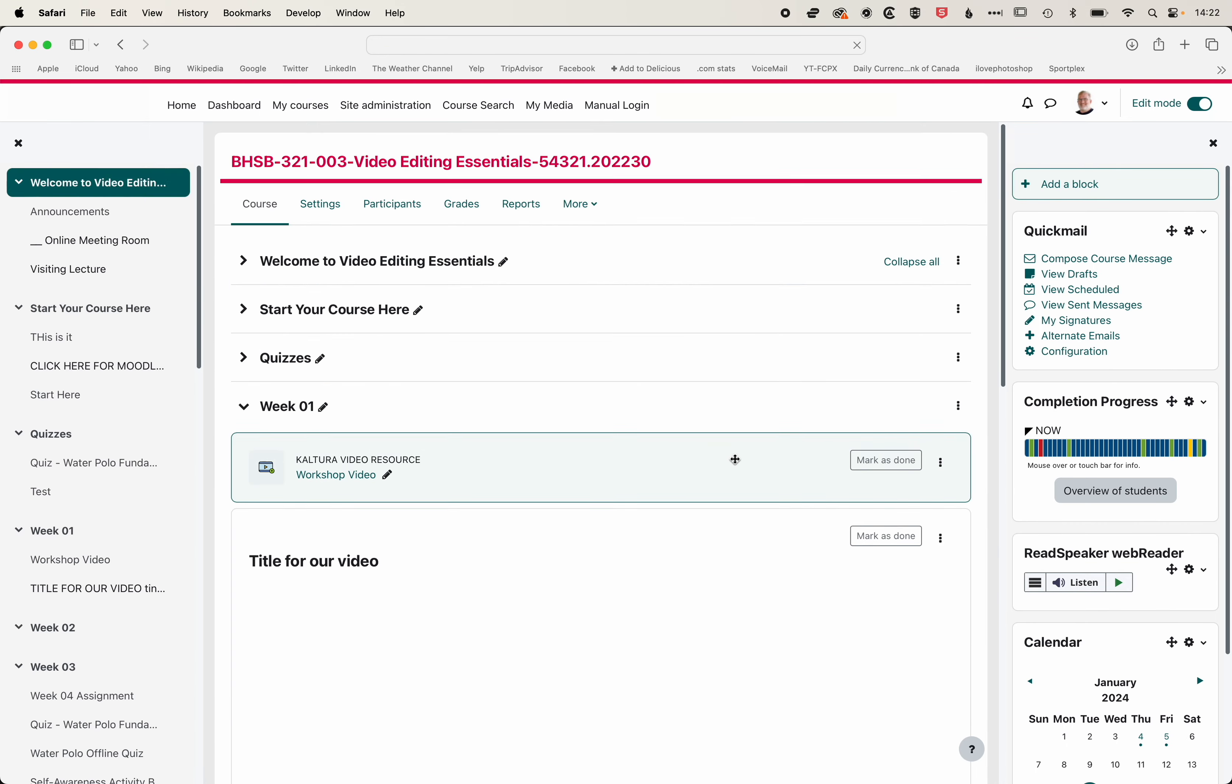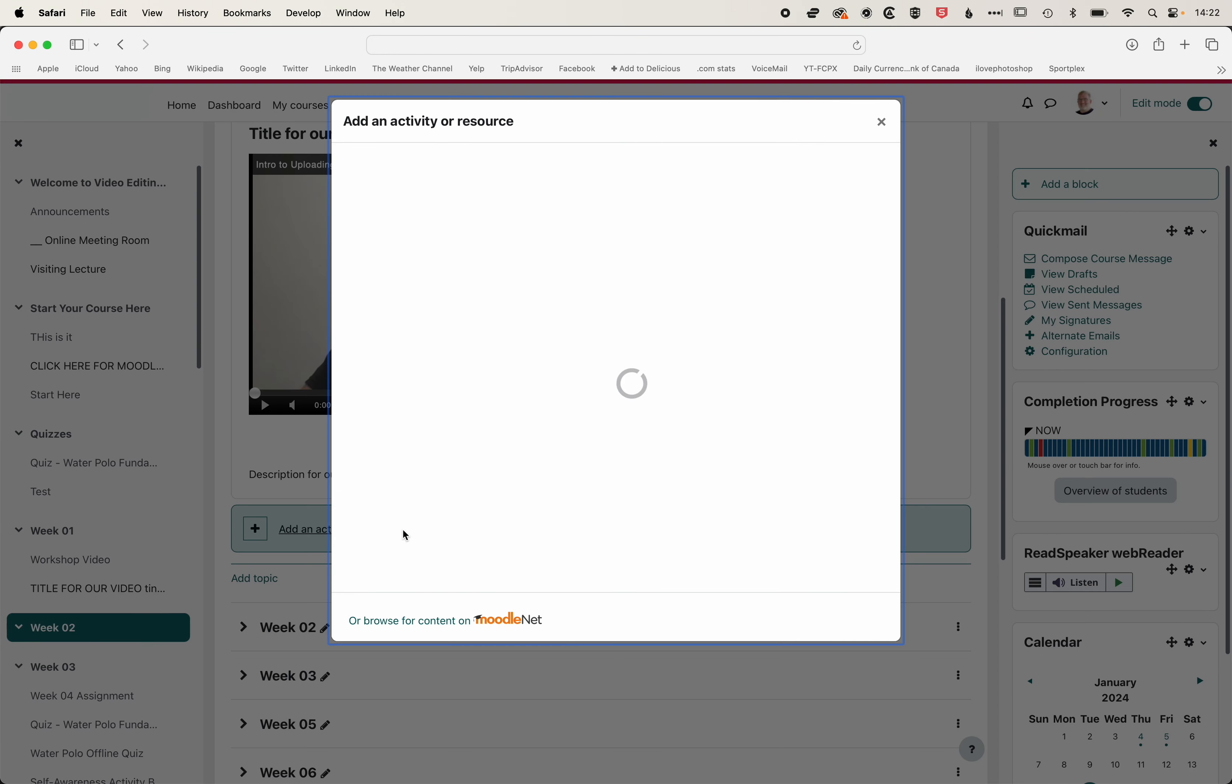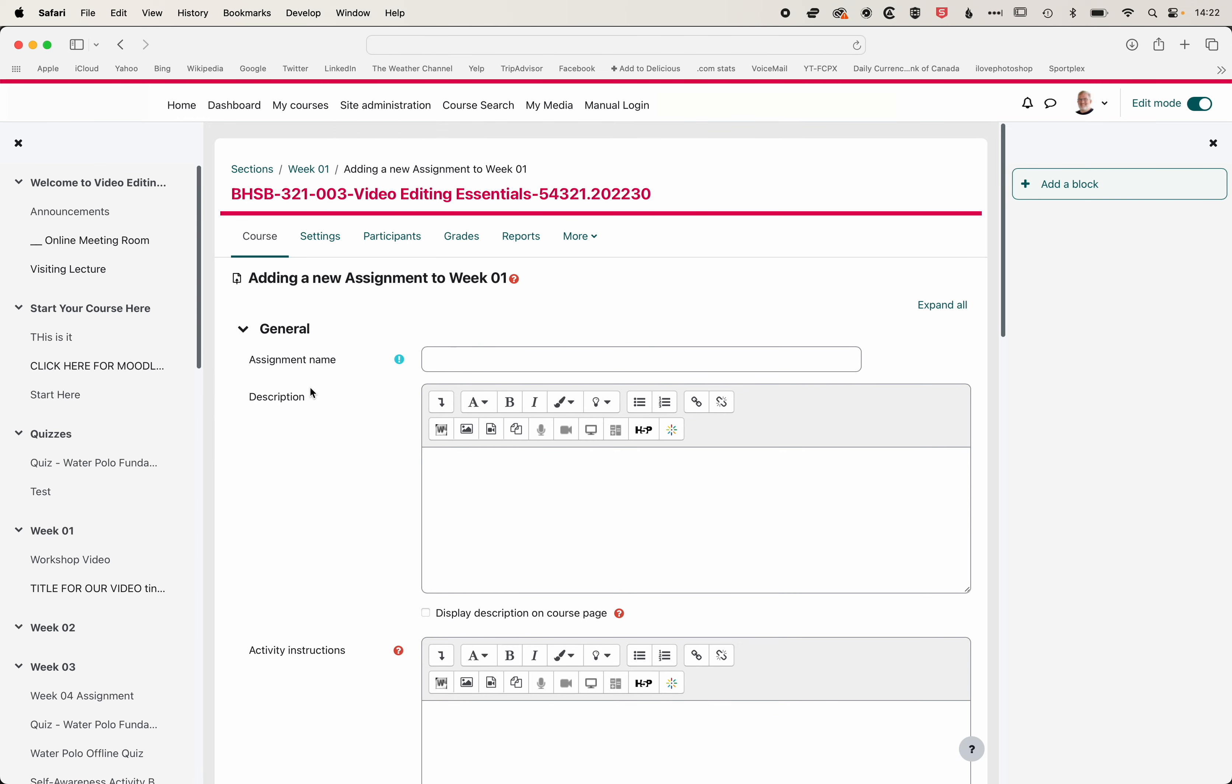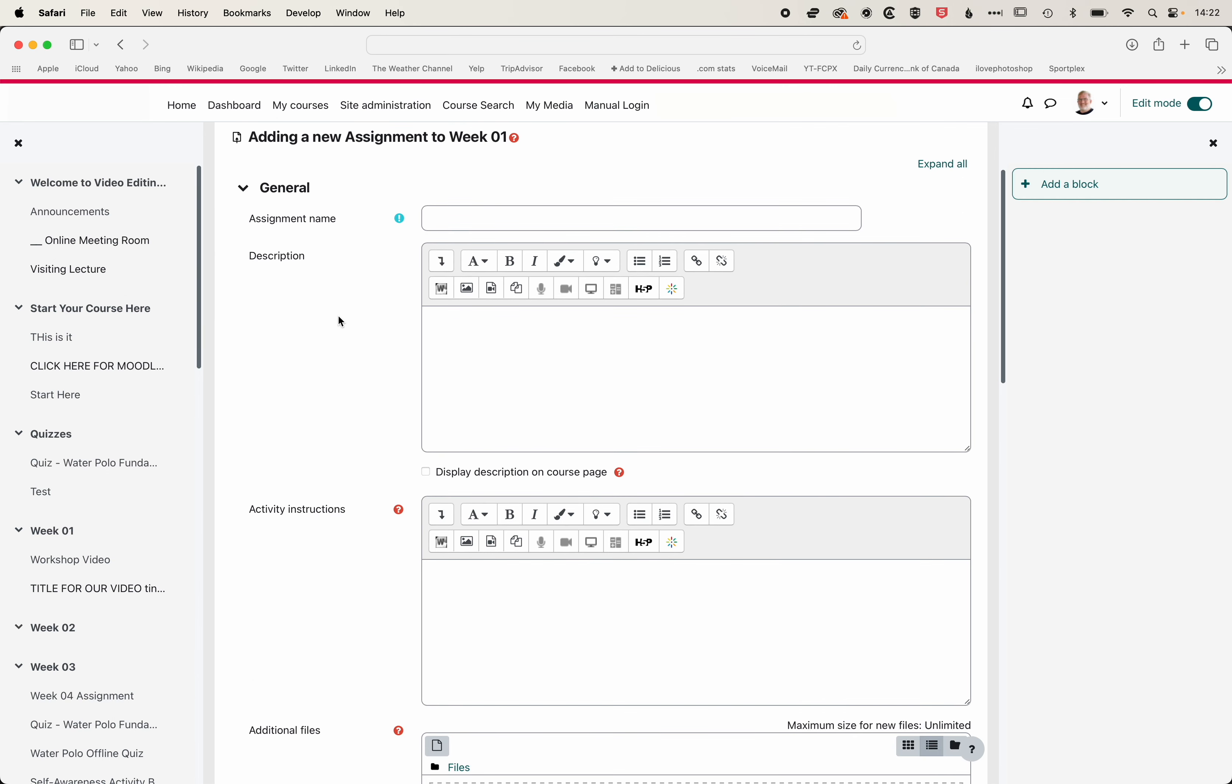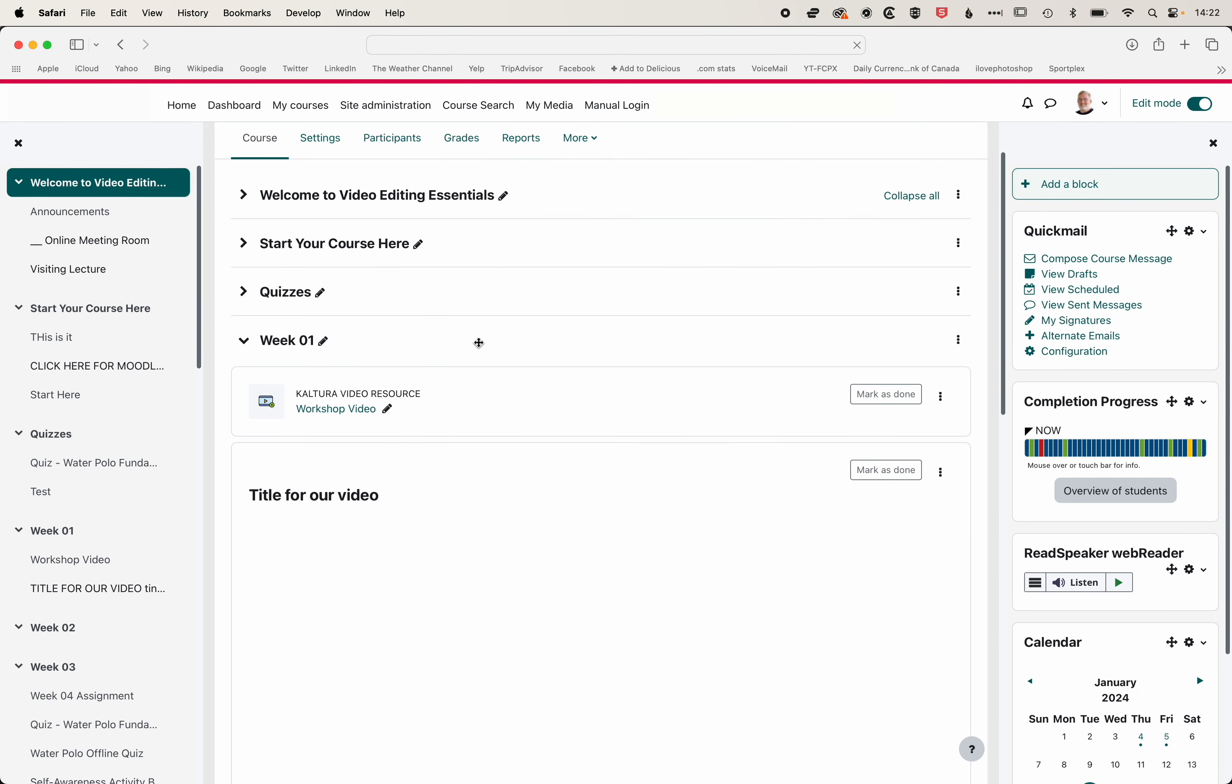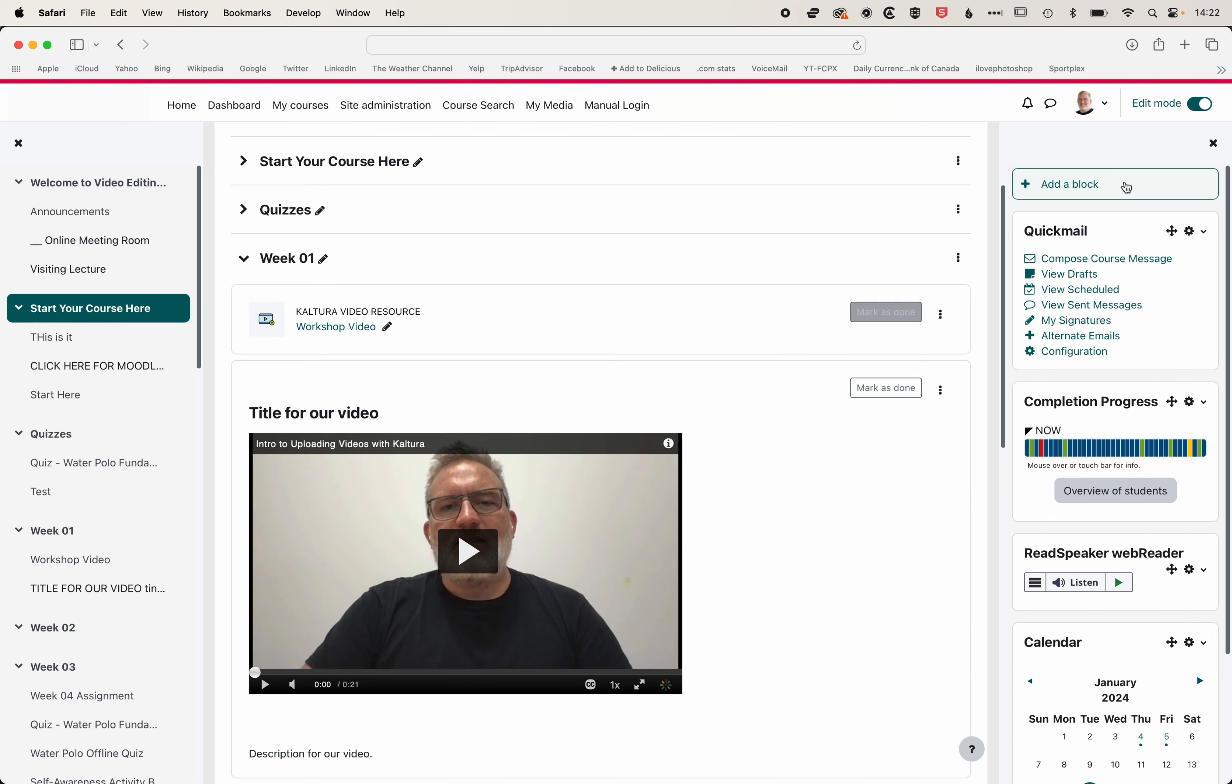Then in the description here and the activity instructions, you can see we have that Kaltura video button. So we can add Kaltura videos into those text boxes as well. So we can add videos in line with our text, which makes it nice and easy for students to access content, or for you to manage the way that students are accessing their content. So that's a quick overview of how to add videos into Moodle. If you do have any questions, then please get in touch.